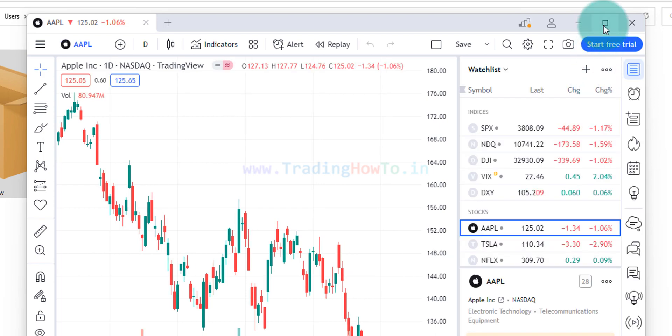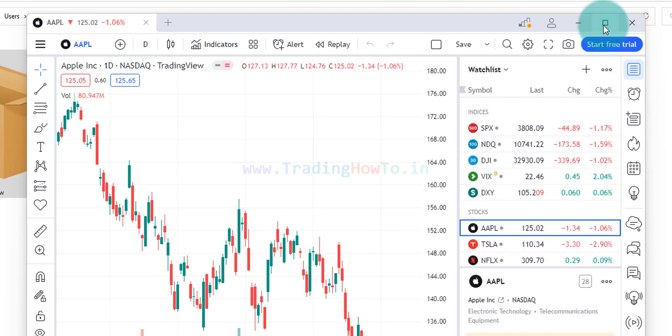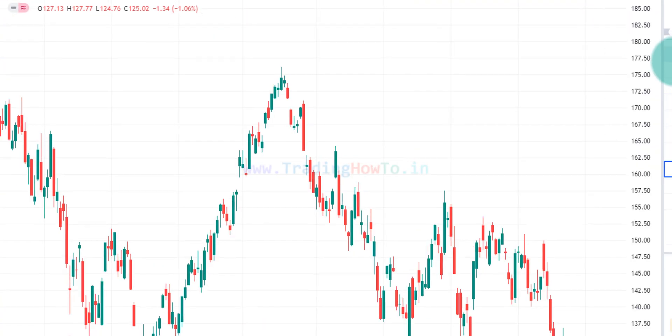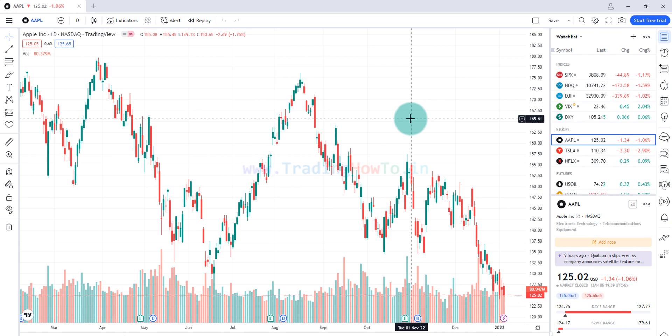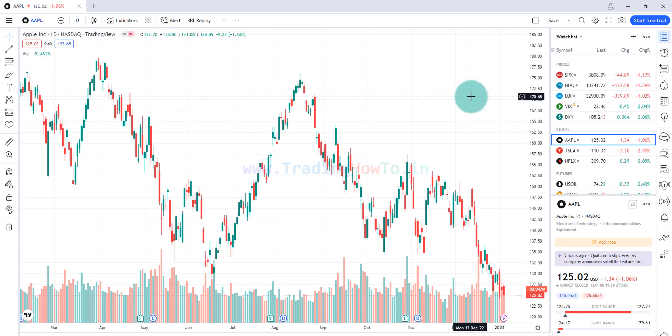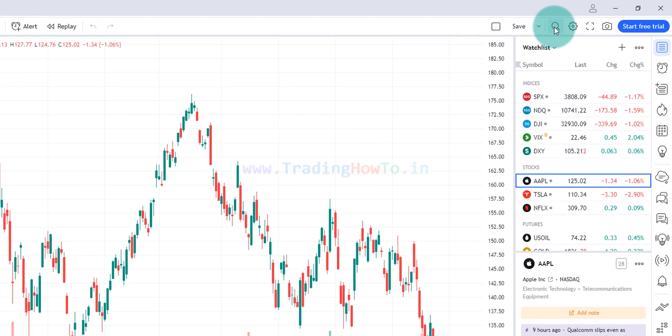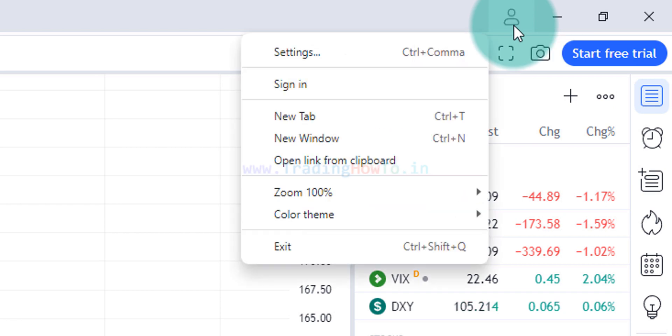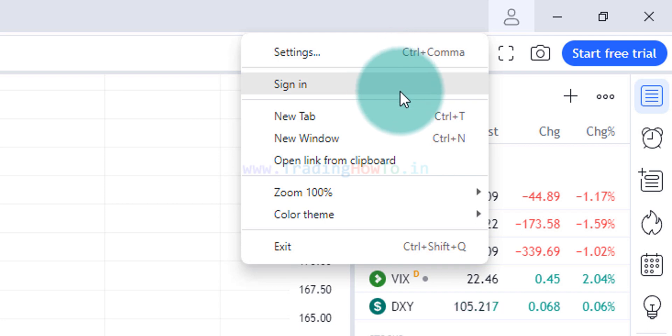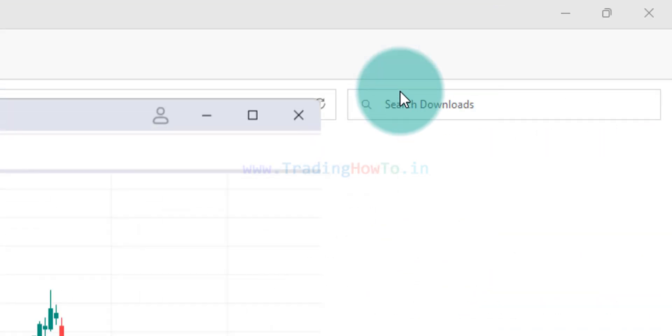Here I'm gonna click on this maximize icon and I'm gonna make it full screen. Here when this particular application is opened for the first time it will open up with the default setup. Here what we can do is we can login to our account. In the top right corner you can see this person like icon which says main menu. If you click on that you can see an option called sign in and we will click on that.